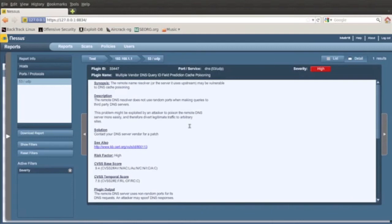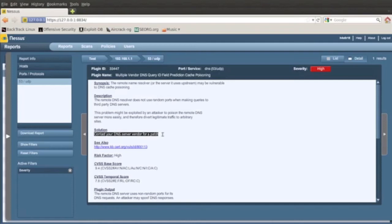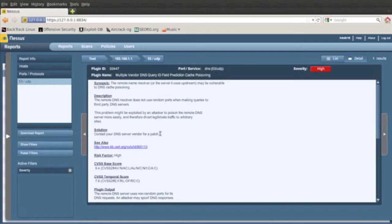So it says the solution is to contact your DNS server. So I would contact my ISP, tell them about their DNS server and they can apply a patch if they really wanted to. And then you can also look up on a website for vulnerabilities and it tells you more information.